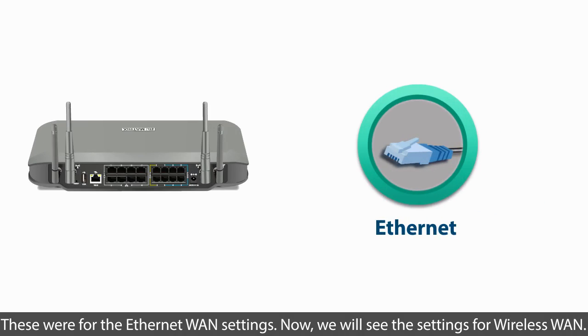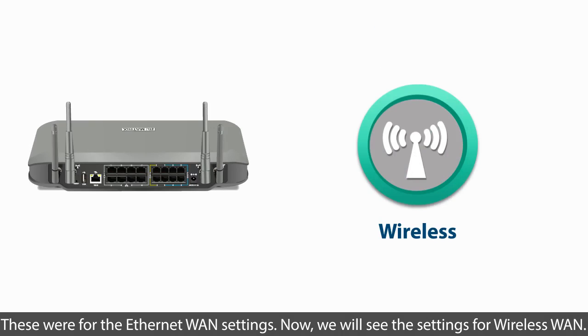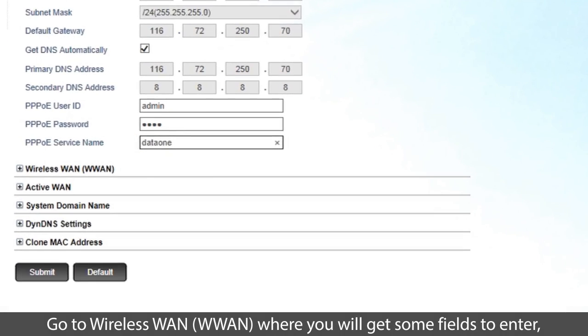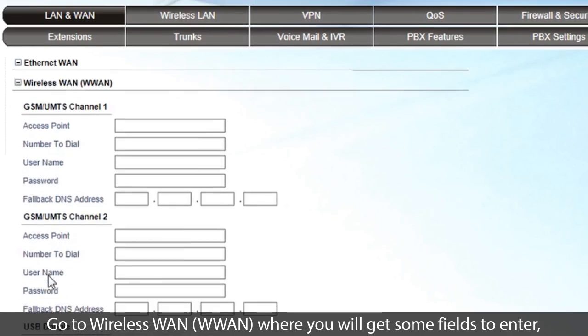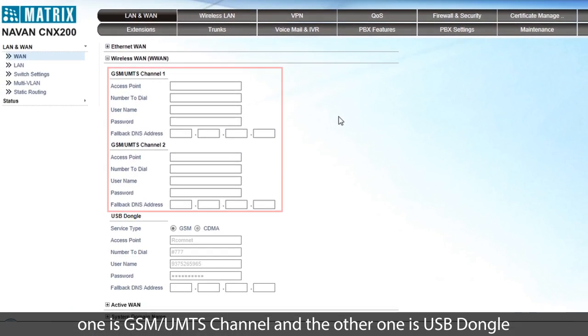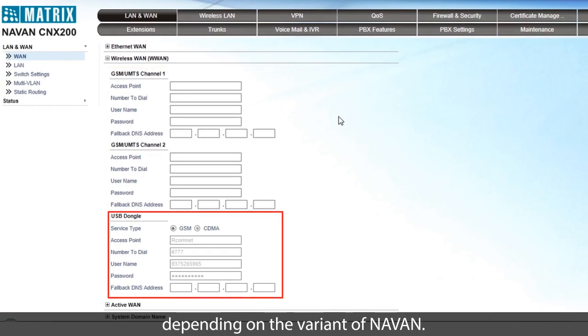Now we will see the settings for Wireless WAN. Go to Wireless WAN, WWAN, where you will get some fields to enter. One is GSM UMTS channel, and the other one is USB dongle, depending on the variant of NAVAN.